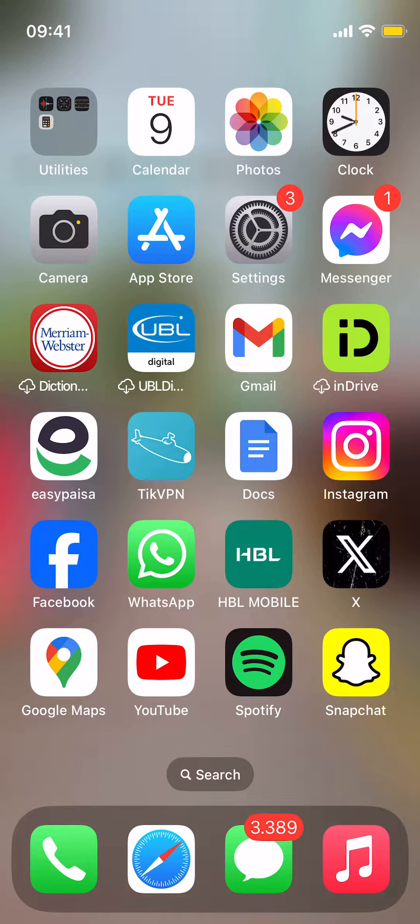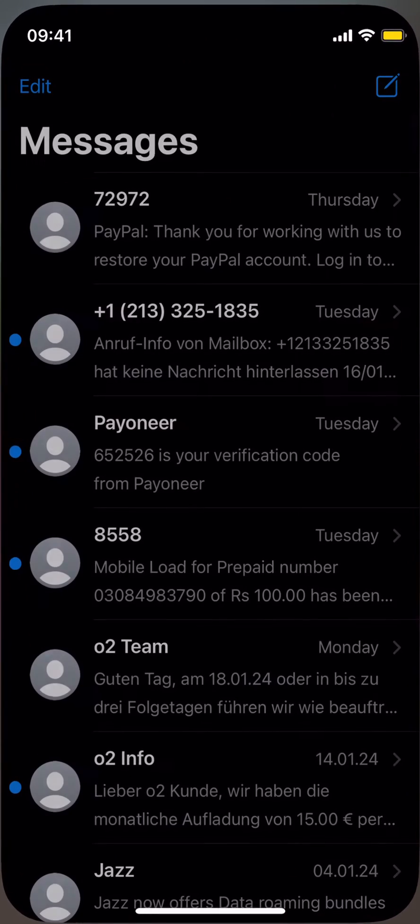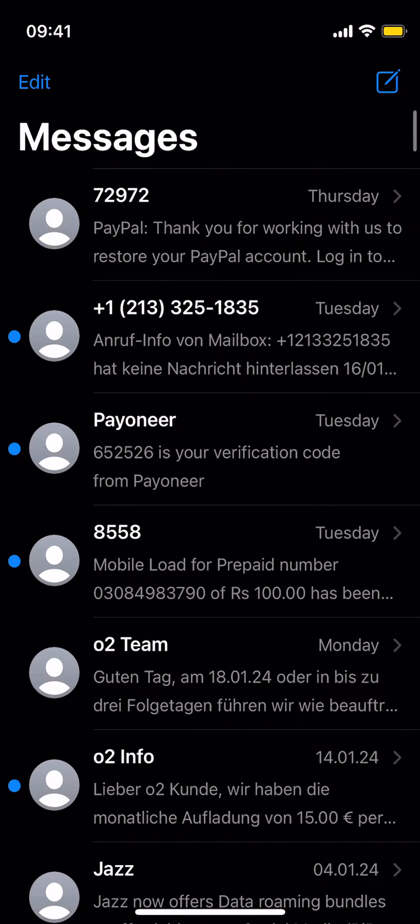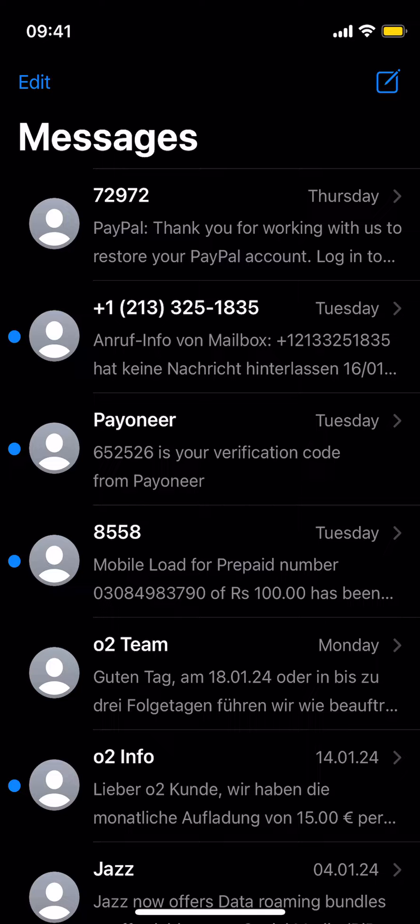So the process is quite simple. Just go and open up your messages. But before going here, first you need to make sure that you have the MMS option turned on.